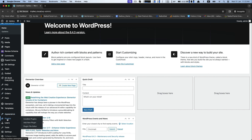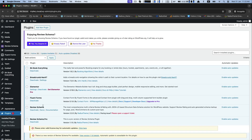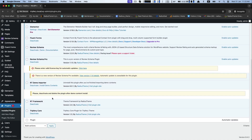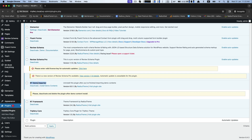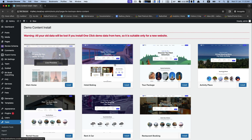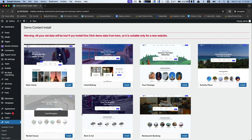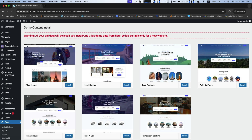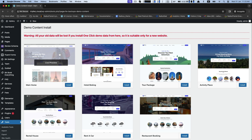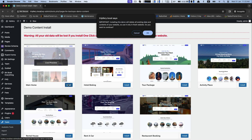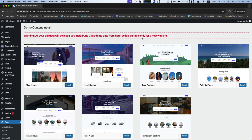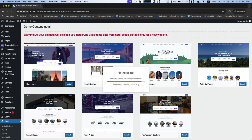Now, go back to the installed plugins. Here, find RT Demo Importer and click on Install Demo Contents. Please read this warning first. And then you are now ready to install your desired demo. No worries, it takes a few seconds for completing.